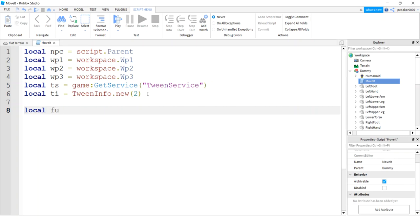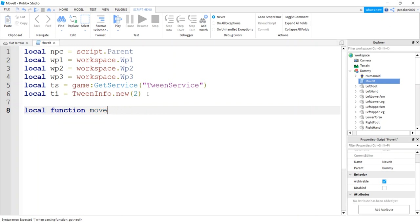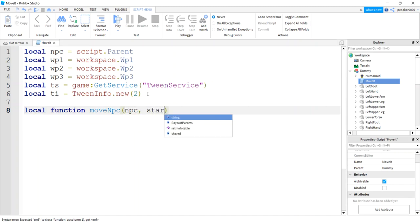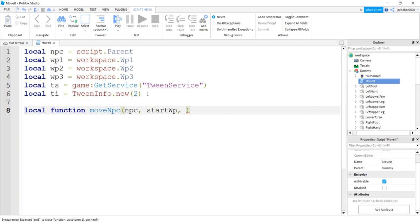Let's do a local function moveNPC. We're gonna pass in an NPC, the start waypoint, and the destination waypoint. The reason we want that is because we want to face the direction we're moving.